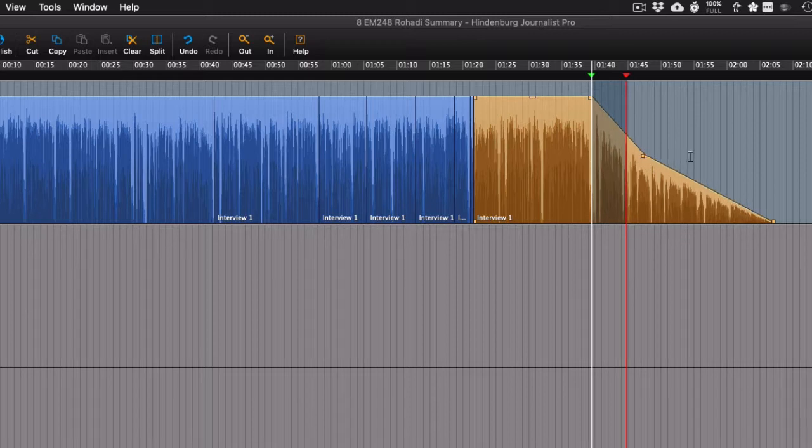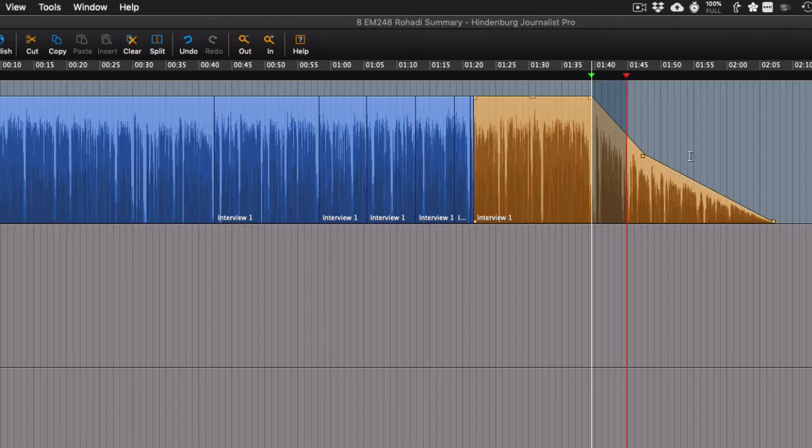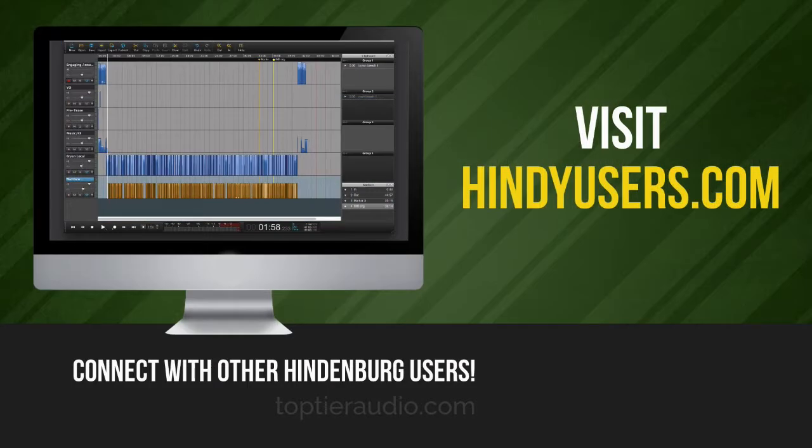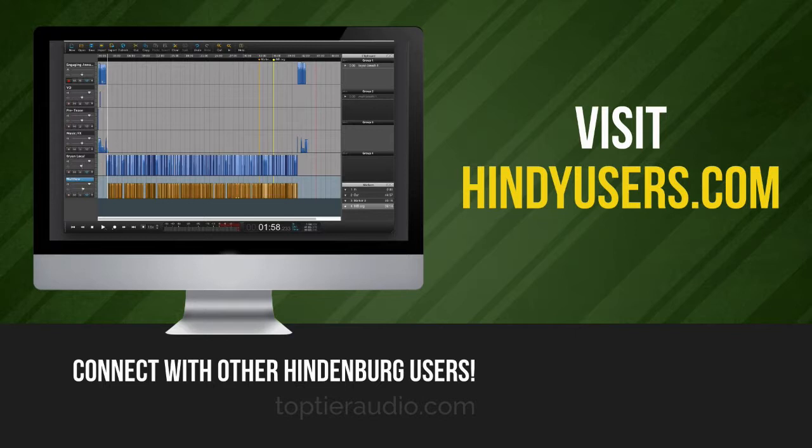That's how you can make a custom fade in Hindenburg really pretty simply, I think. If you have any other questions about Hindenburg, you might want to consider joining our Hindenburg group on Facebook. You can find that at hindiusers.com. That will direct you right to that Facebook group.